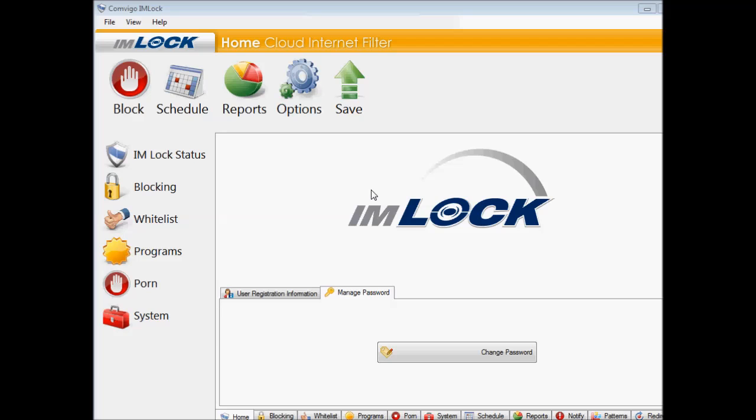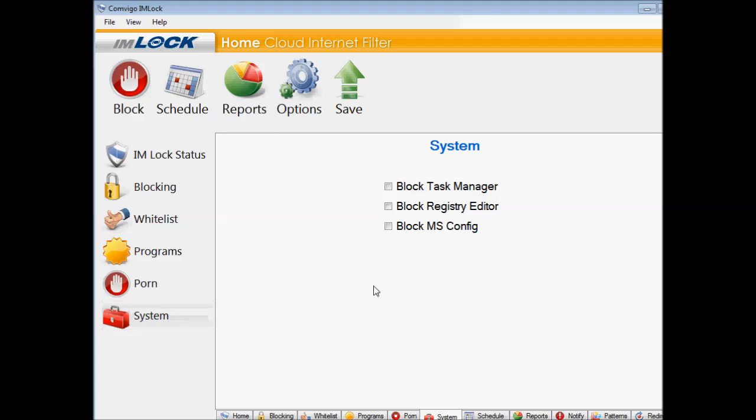System means that if we block that, you won't have access to the MS Configuration, Registry Editor, and Task Manager. Usually it's being used with enterprise.